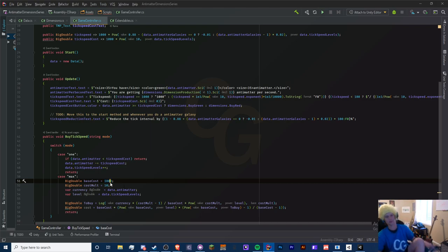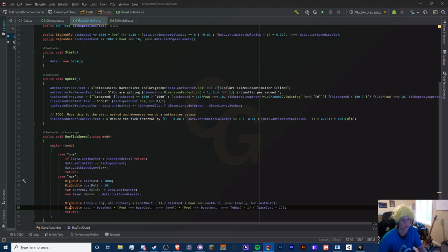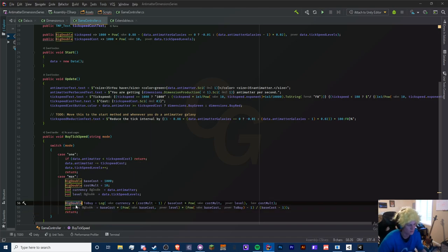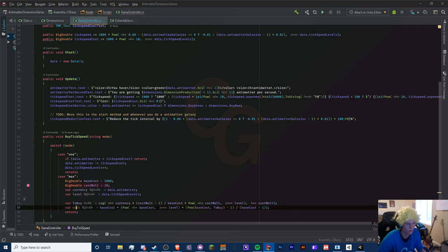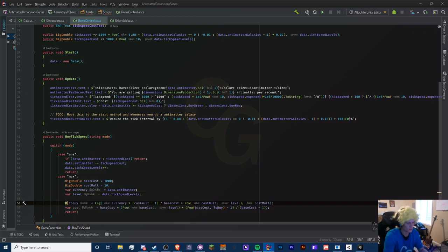The reason we keep variables is because certain challenges - like the tick speed challenge - are going to look different; all these costs are going to change. We want to keep the variables to stay organized. We can replace some things with var because it knows it's a big double. There's a type issue with double but we're not doing anything double-related here so we'll ignore that.